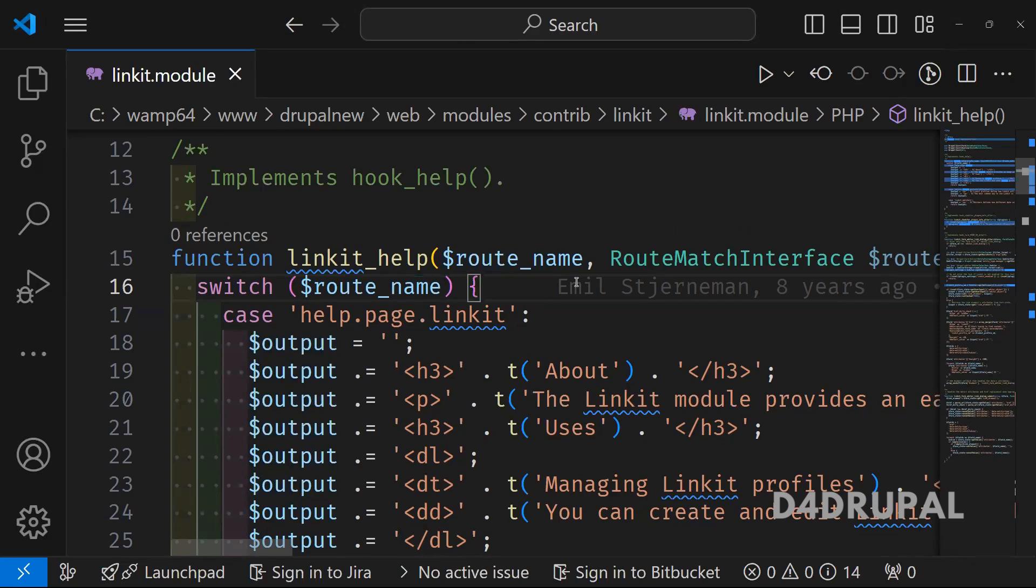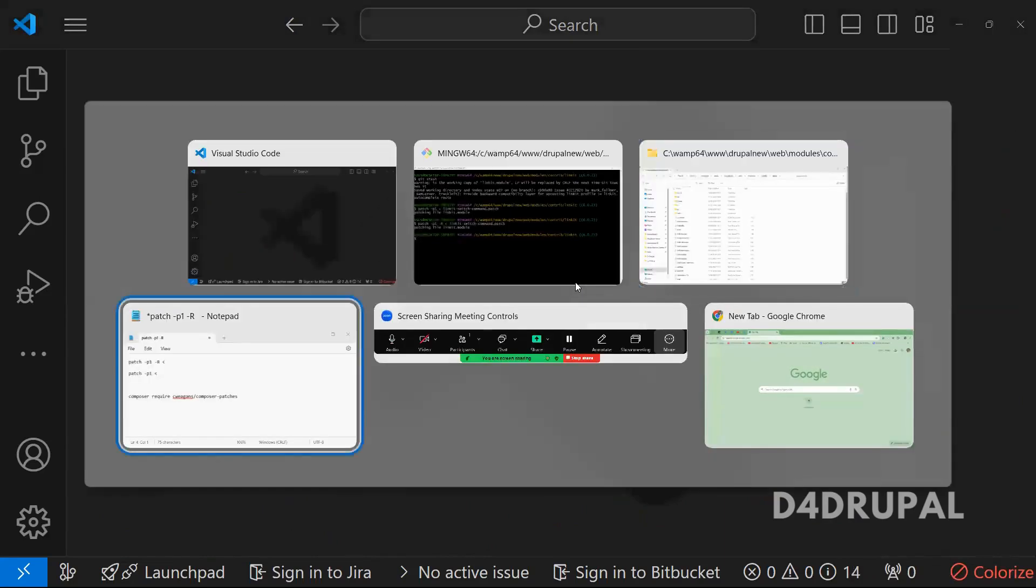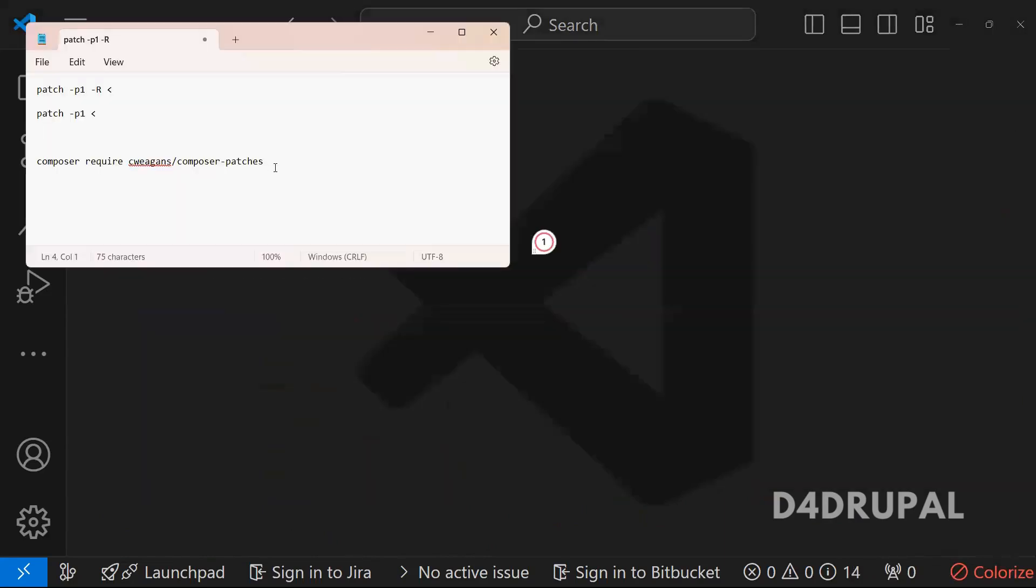And then next, what you have to do, you have to handle the patch with Composer. To do that, you have to download a library, the Composer patch library. I will add this command in the description.